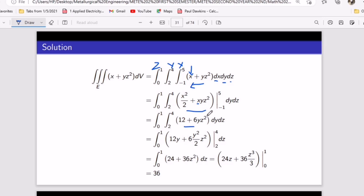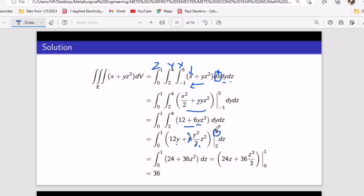After substituting x-limits, x is gone and we have (12 + 6yz²) dy dz. Taking the middle integral again, integrating with respect to y: 12 becomes 12y, and 6yz² becomes 3y²z² (dividing 6 by 2 gives 3). You can verify by differentiating back with respect to y to get 12 + 6yz². Substituting the y-limits gives the result in terms of z only, and you then do the normal final integral.